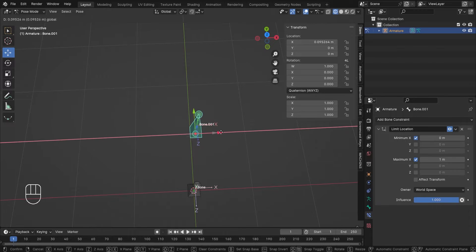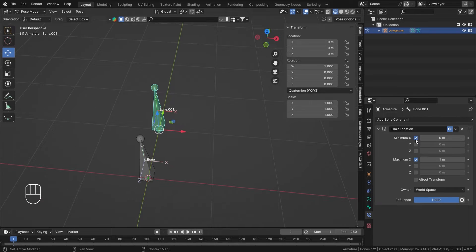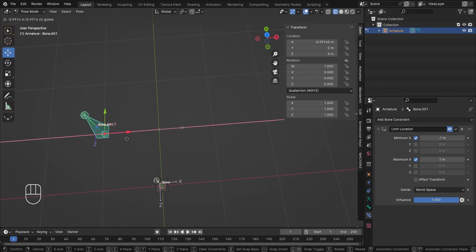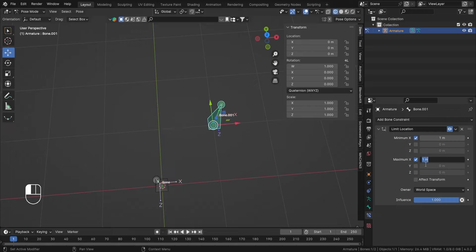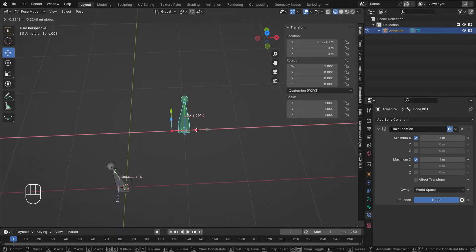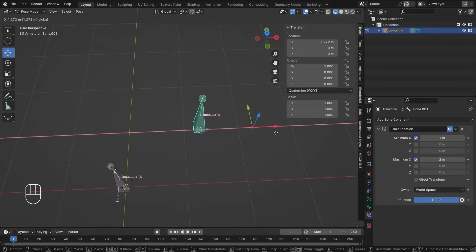Now it is staying at the center. Let's make the Maximum X value 1 — now it is being clamped between 0 and 1. If I make this value say minus 1, now it is moving minus 1 unit behind and 1 unit in front. Now if I make my minimum 1 and the maximum 2, it is clamped between those two values.